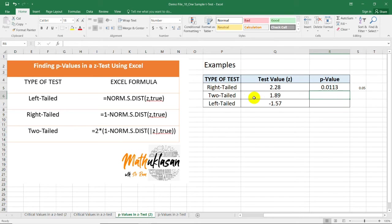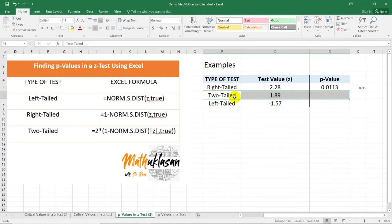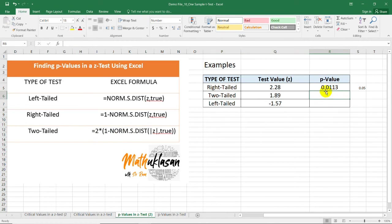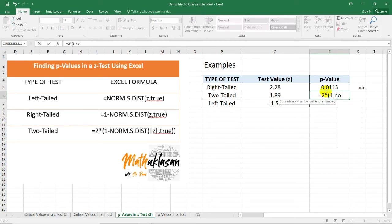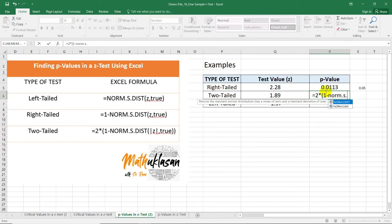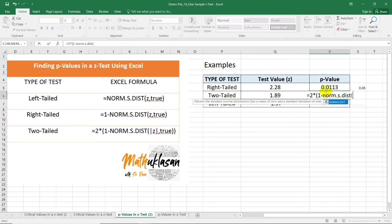Here in this row, we need to identify the p-value of a two-tailed test with a test value of 1.89. In this case, I'm going to use this formula. I just need to type 2 as the risk for multiplication times 1 minus NORM.S.DIST. Open parenthesis.